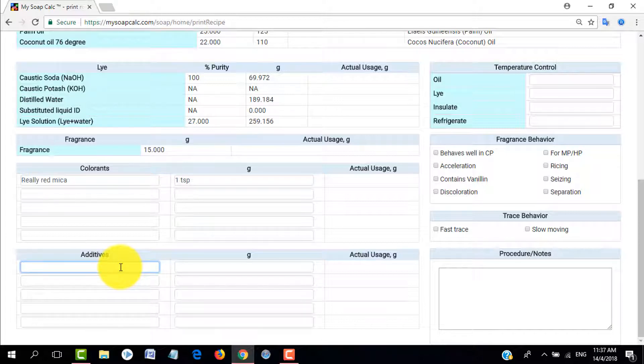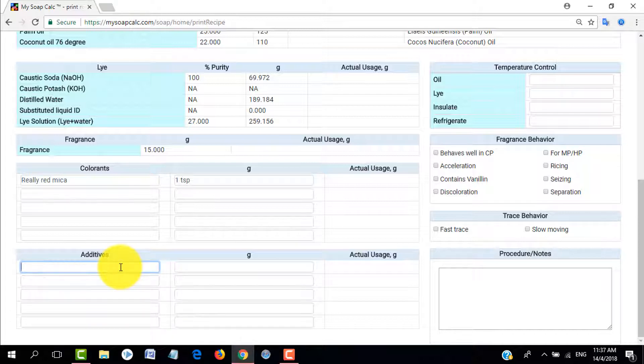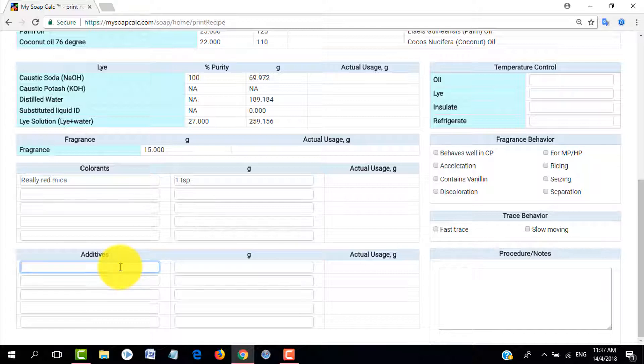Then we have here the additives section. It's also the same. Let's just say that we want to use green clay. That's an additive or maybe lavender or whatever. Let's just write green clay for now and then let's use or maybe type 0.5 grams there.